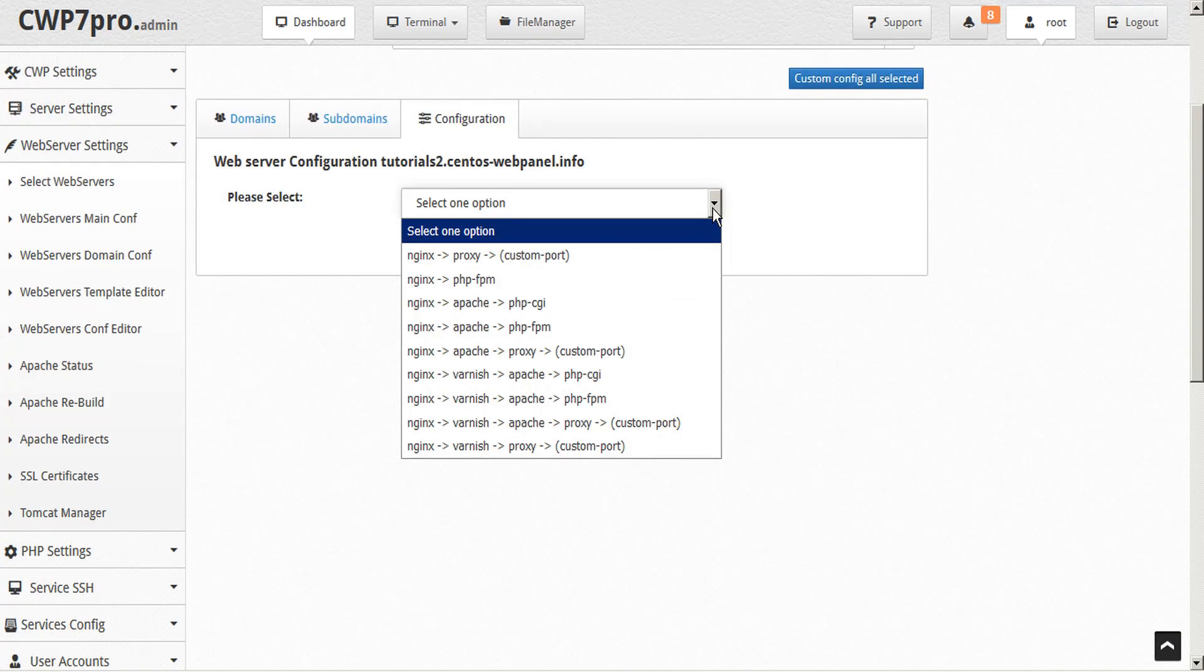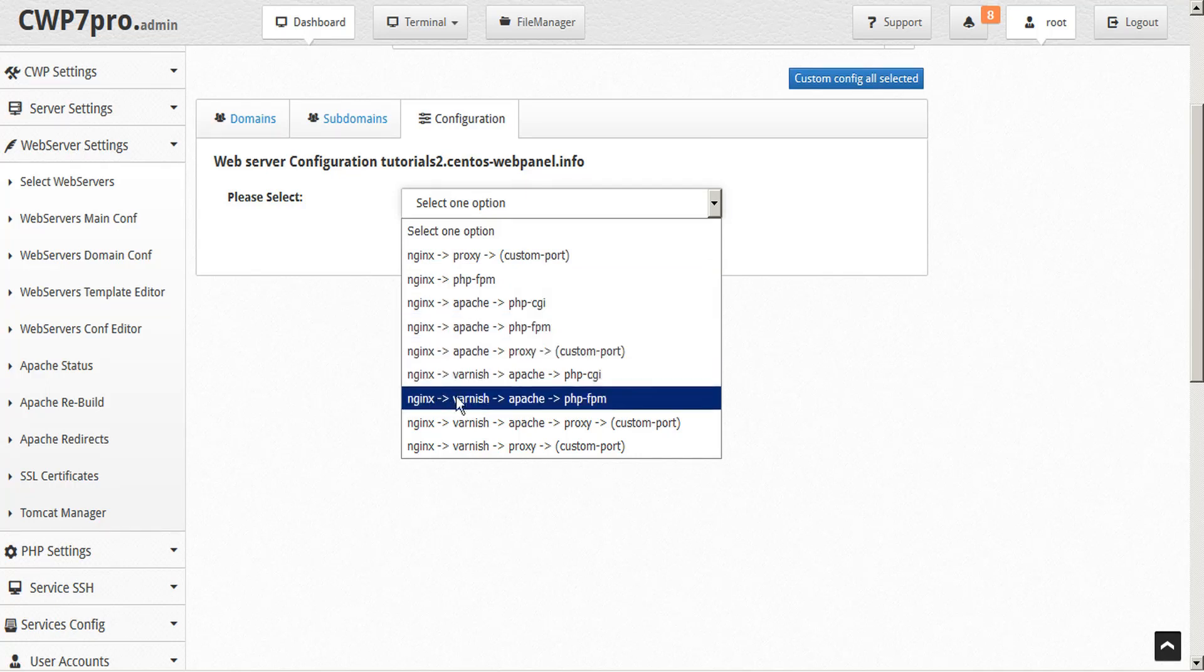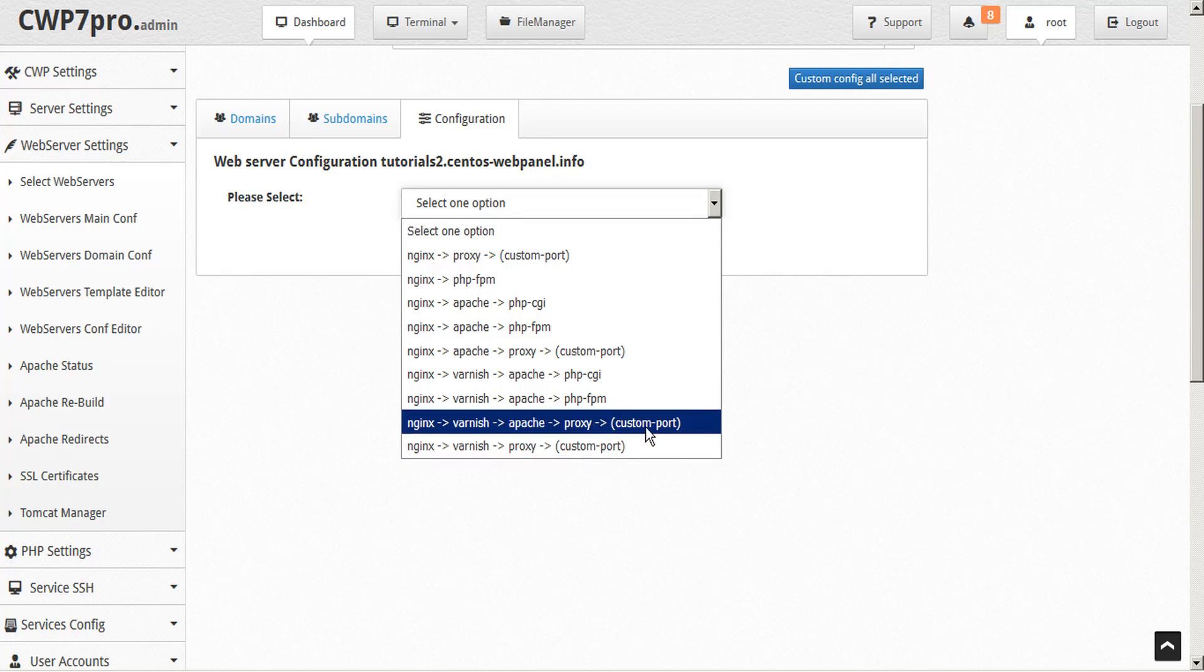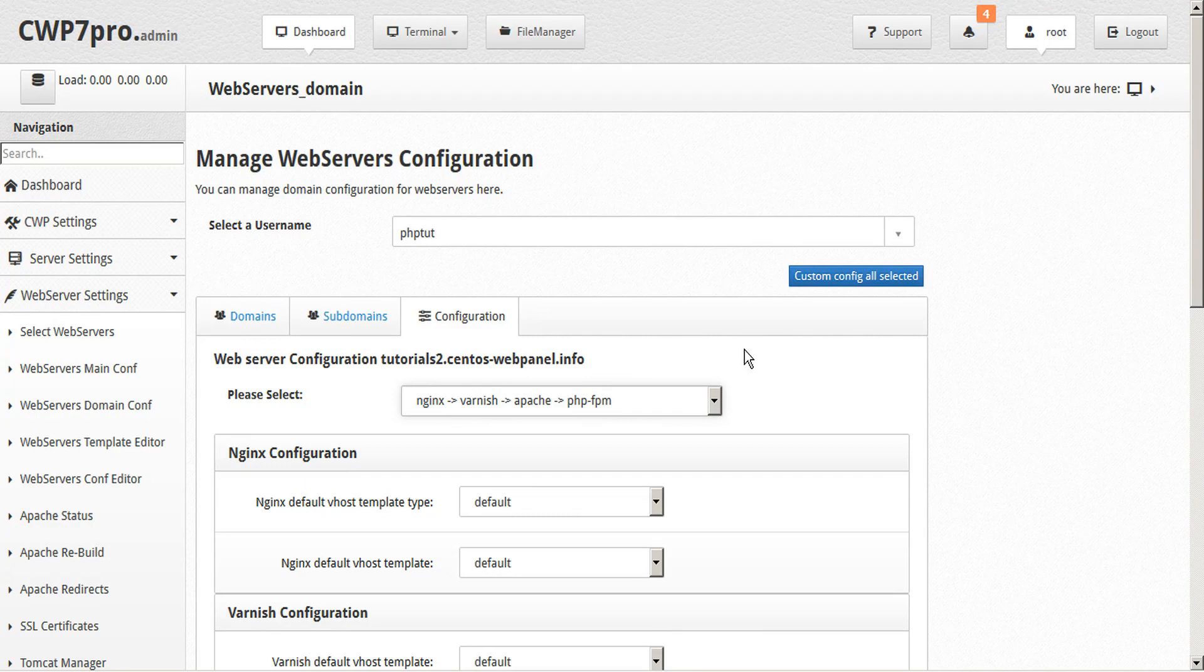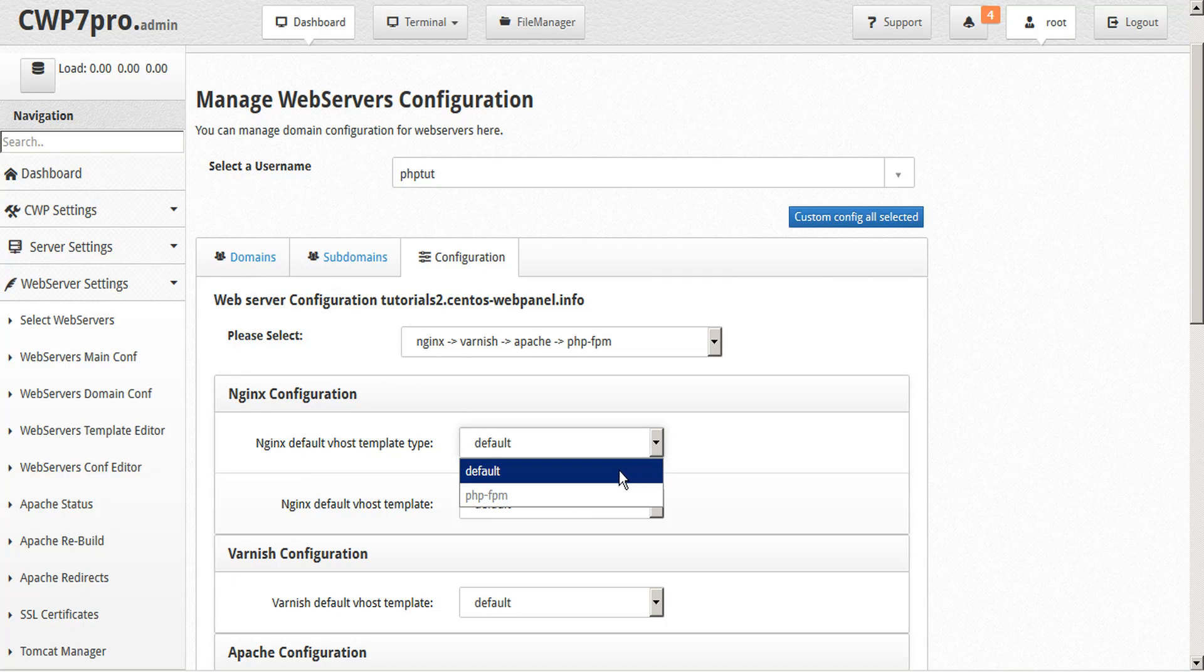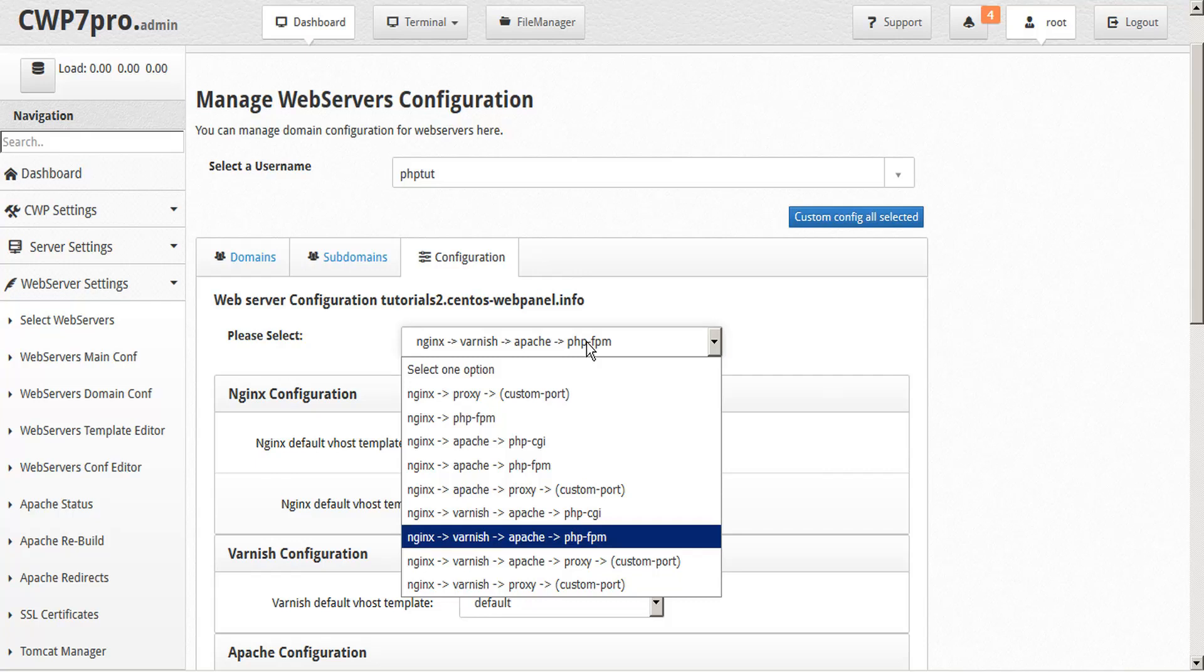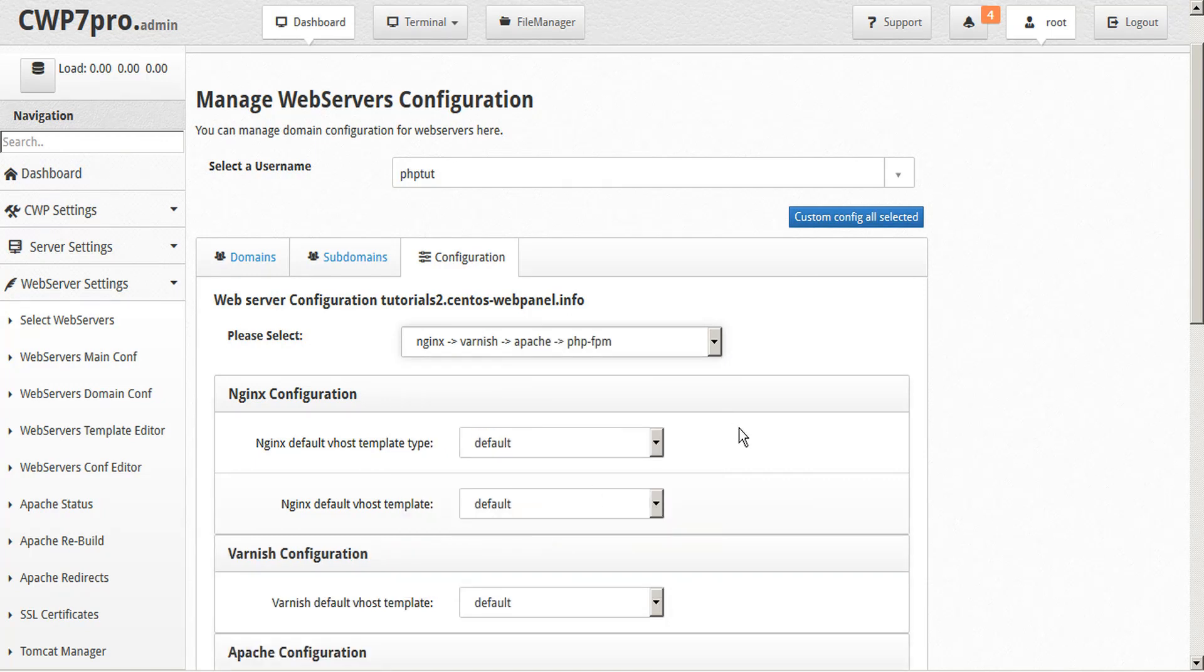Now we can select a web server setup. And we can choose any combination of Nginx, Apache, or Varnish, along with proxies and custom ports. We recommend going with Nginx Varnish and Apache so you have the most options. From here, you can configure your vhost templates. So the template types are set by the web server's configuration up here. So the Nginx template type is set to default, which is proxy to the next web server. To access the PHP FPM in Nginx, we would have to change our web server configuration. So we could do that here, and that would give us access to the Nginx PHP FPM. But we'll stay with the Nginx Varnish Apache PHP FPM in order to have the most options.